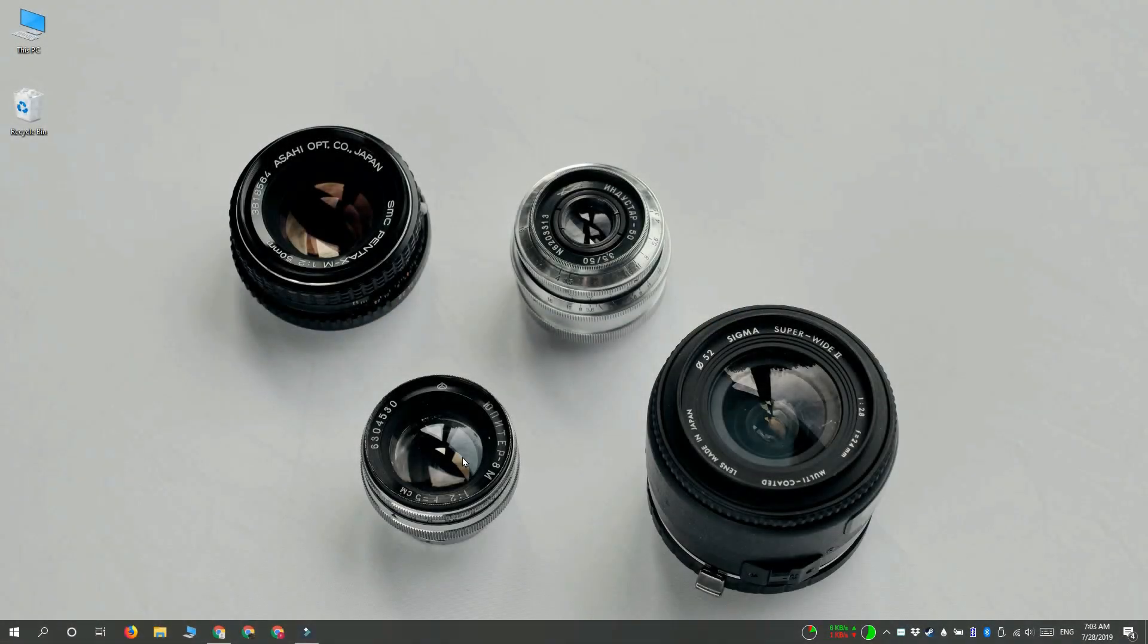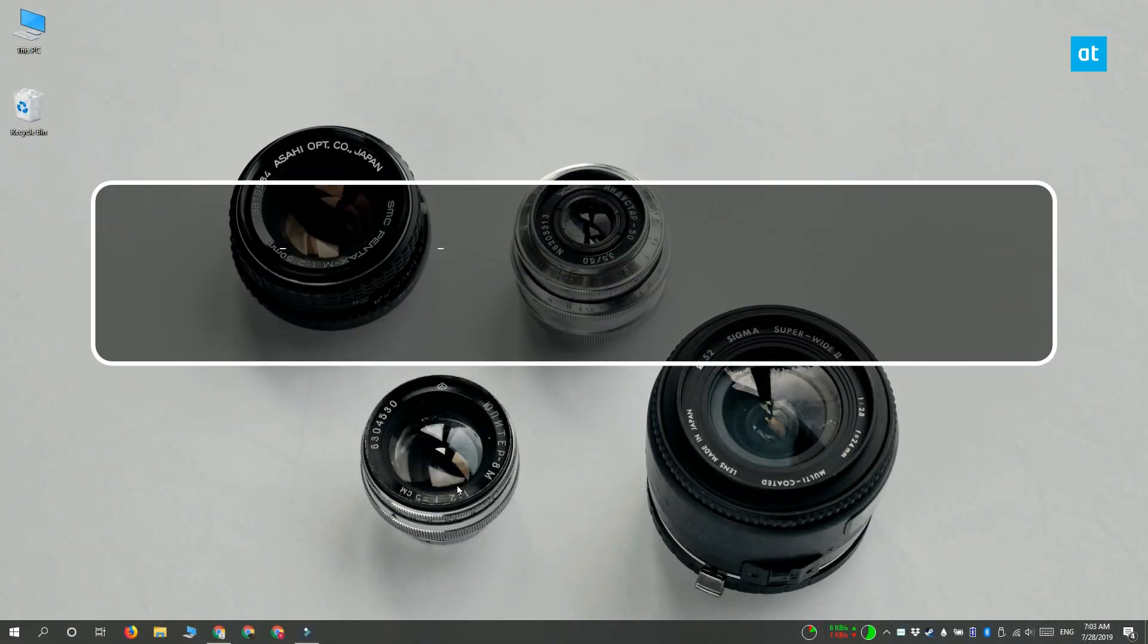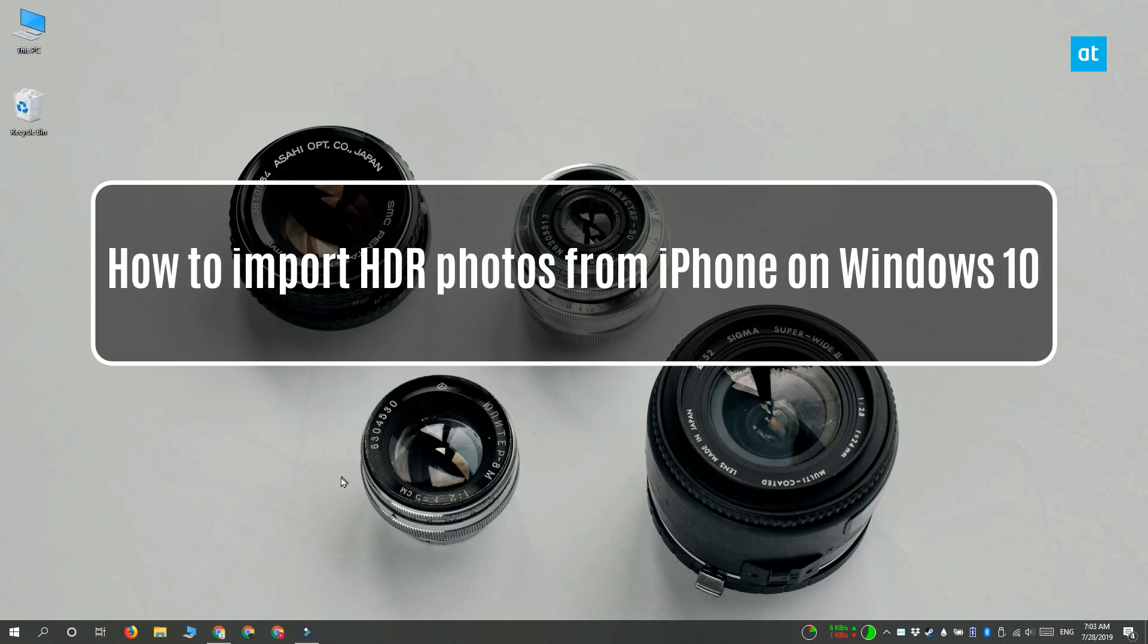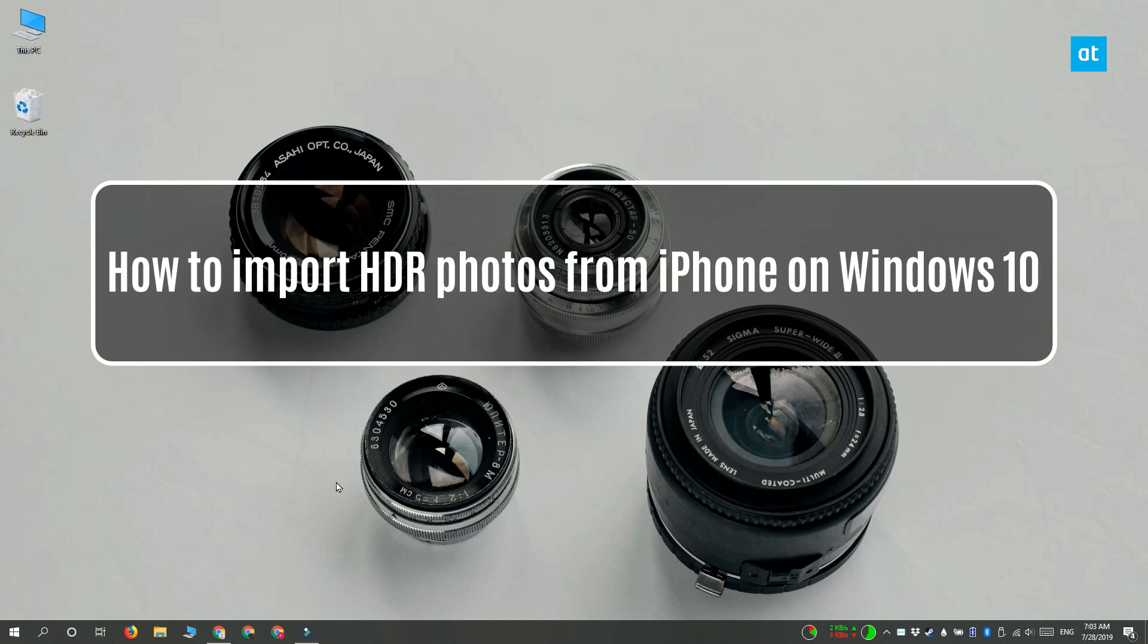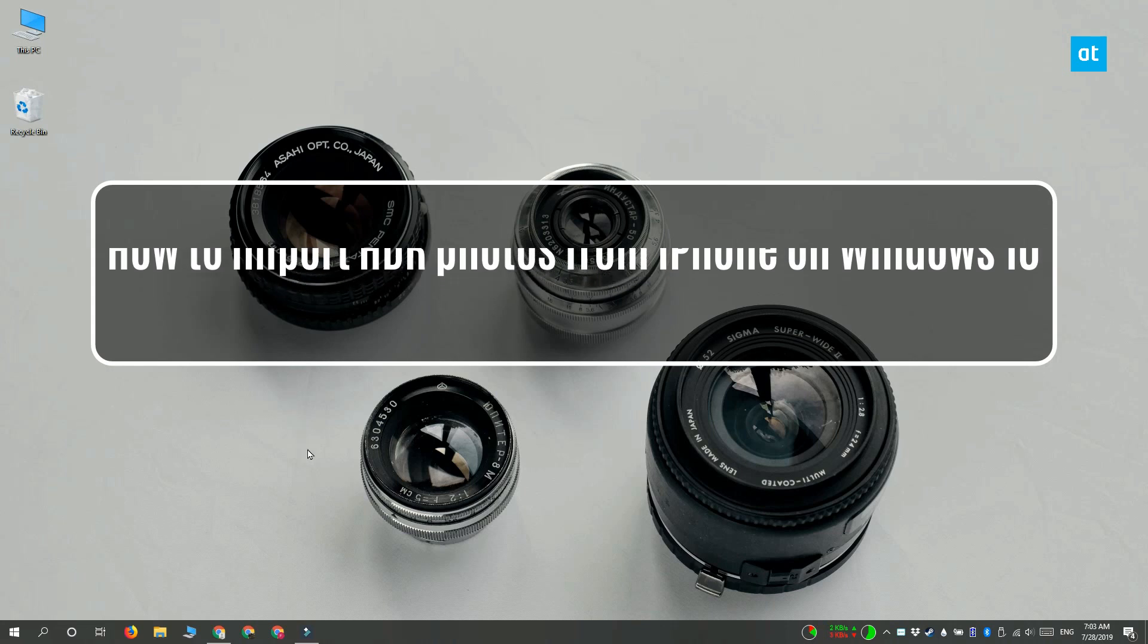Hi everyone, Fatma here from Addictive Tips and I'm going to show you how you can import HDR photos from an iPhone on Windows 10.